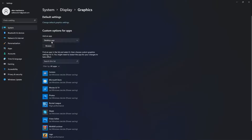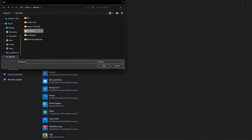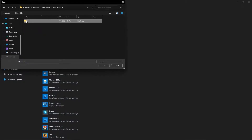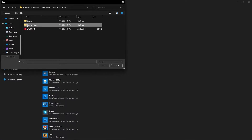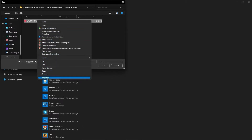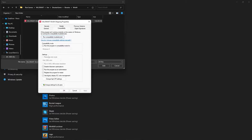Press here on browse, search where you have your Riot Games folder, double click on it, go to Valorant Live, shooter game, binaries, win64 — this is the right file you need to find. Right click on it, press on properties, go to compatibility, check disable full screen optimization, then go here to change high DPI settings.